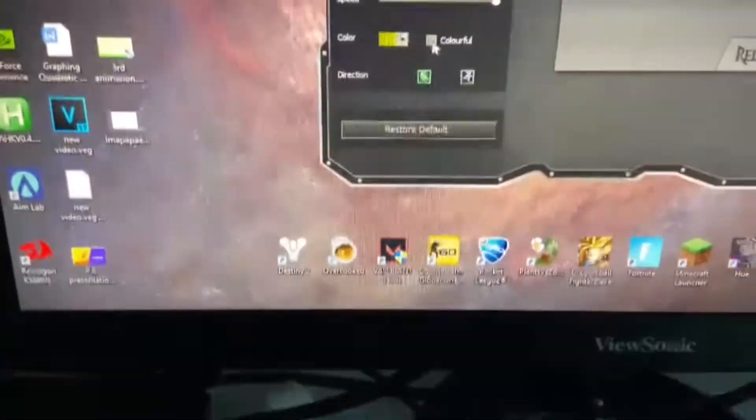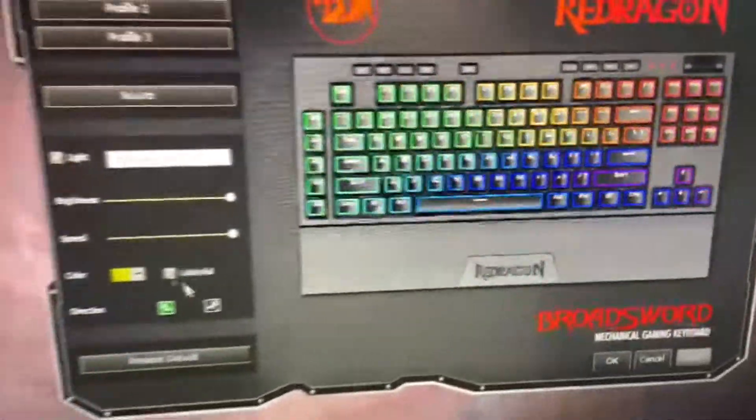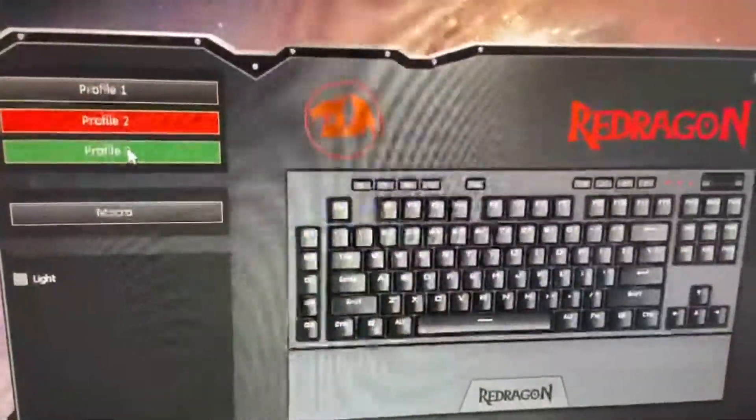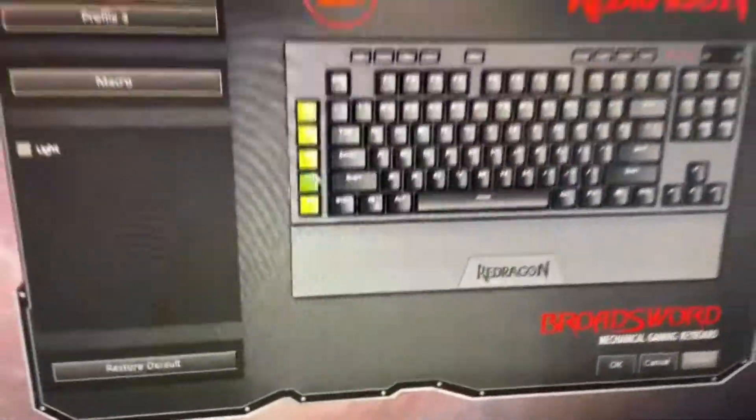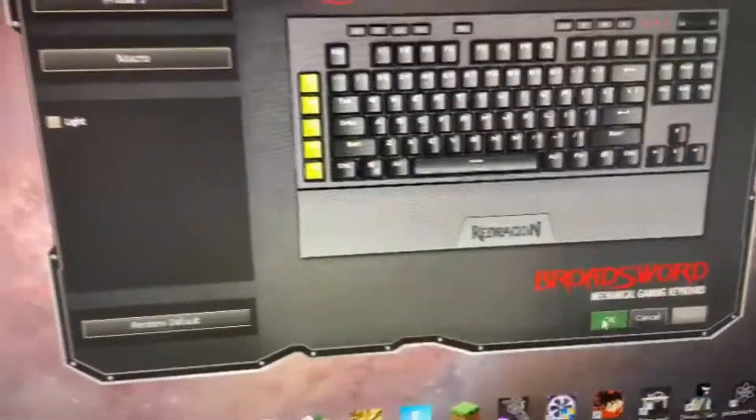The software is really simple. You can change the RGB based on the name and customize it. You can also set a macro, switch between different profiles, and bind any key in it.